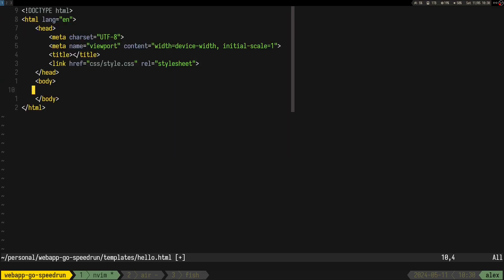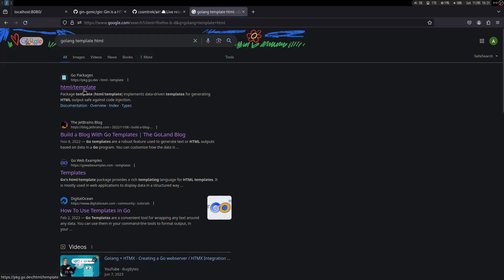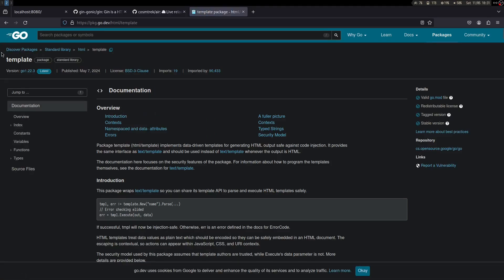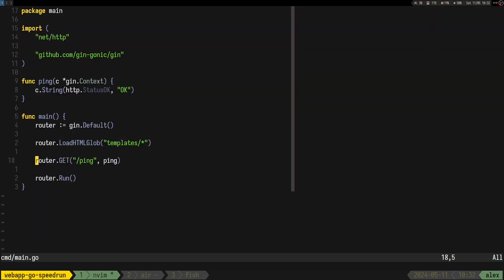Let's create a template for saying hello to a user. We add a p-tag with 'Hello' and use Go's templating syntax — it's in the standard library under 'html/template', which is really cool. Go is almost made for web apps because it has everything in the standard library. We pass in a variable called 'name' using the double-brace syntax, so the page displays 'Hello [name]'.